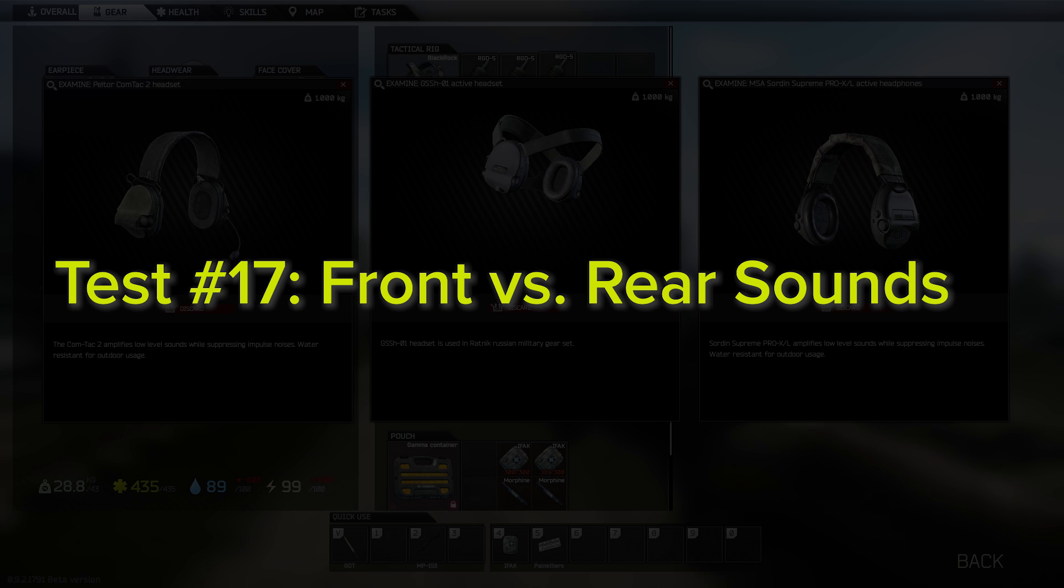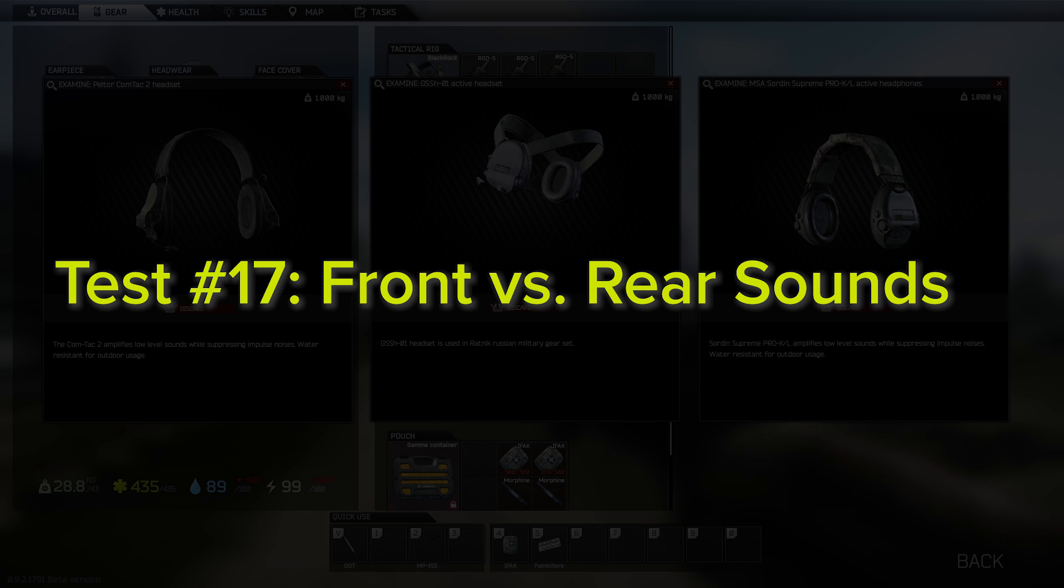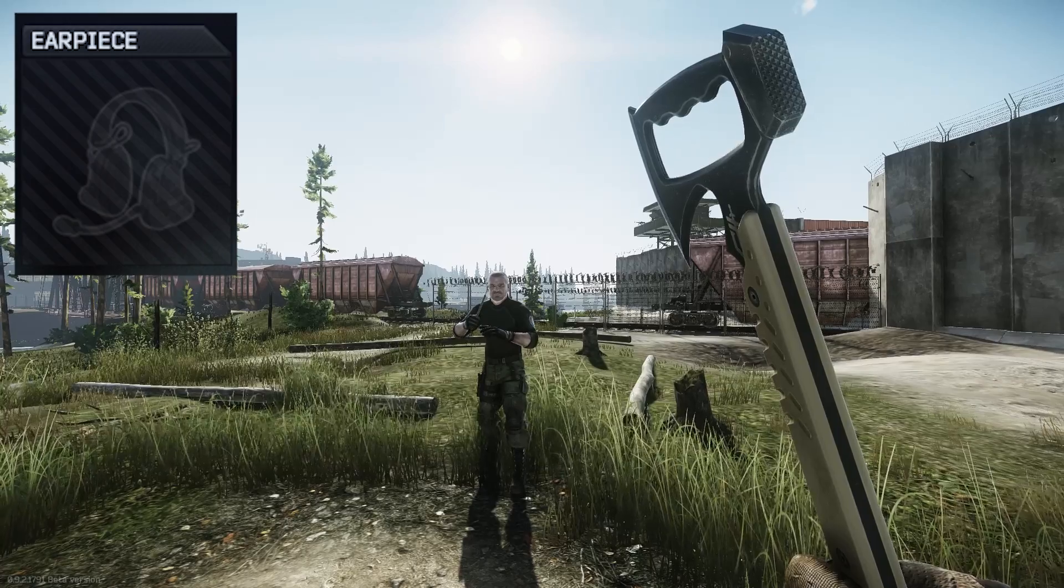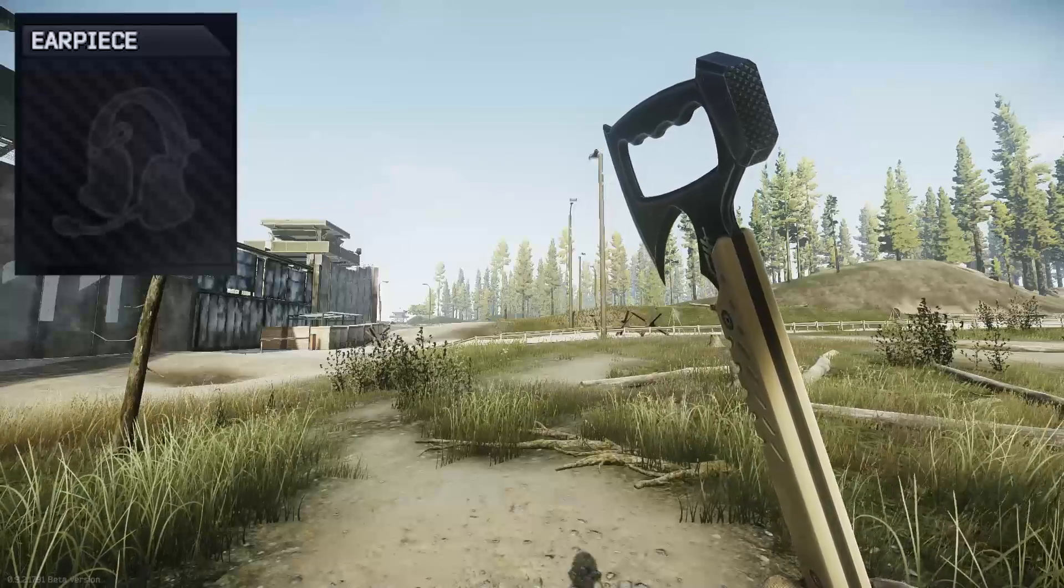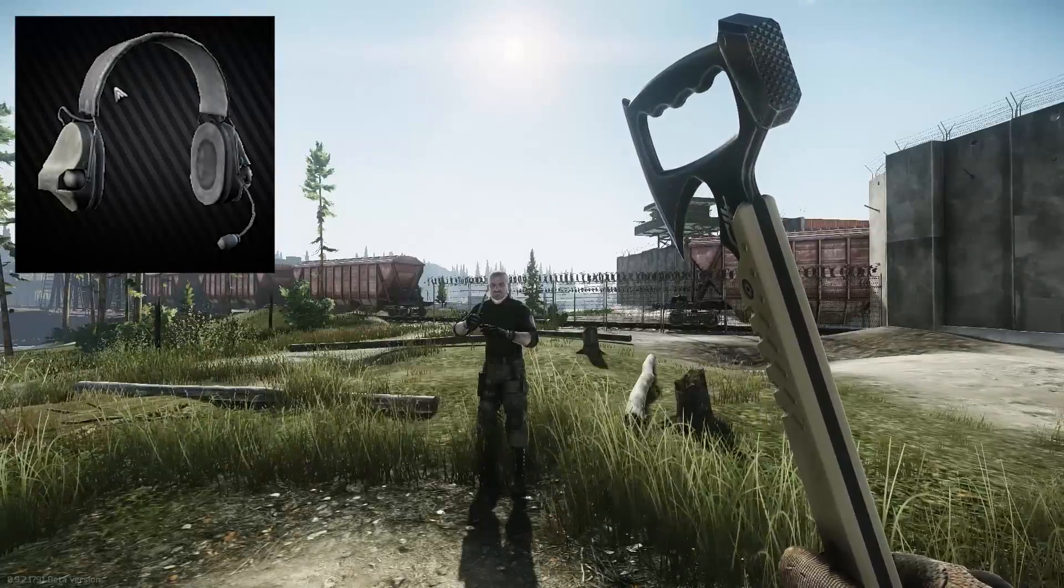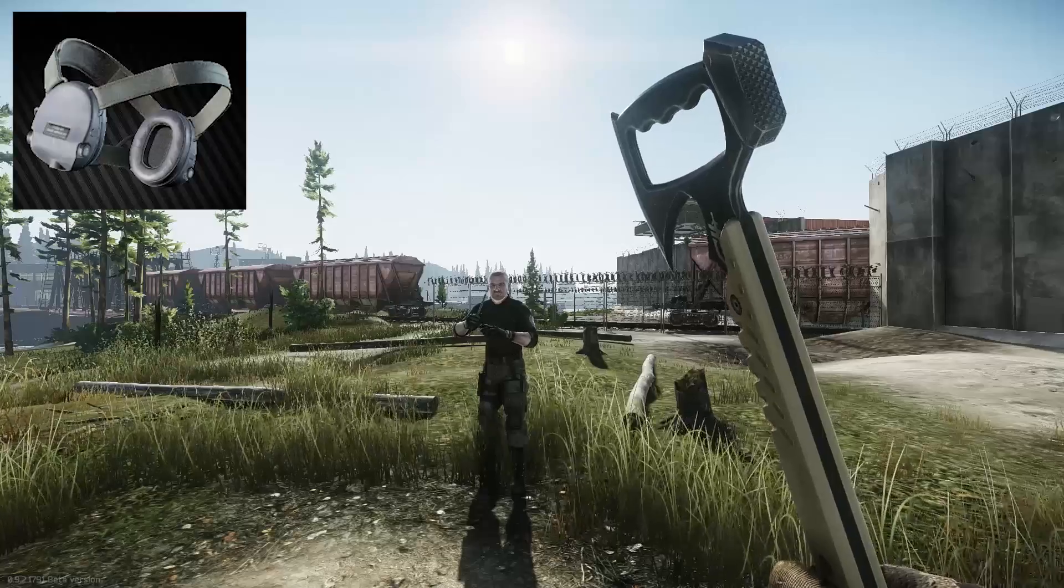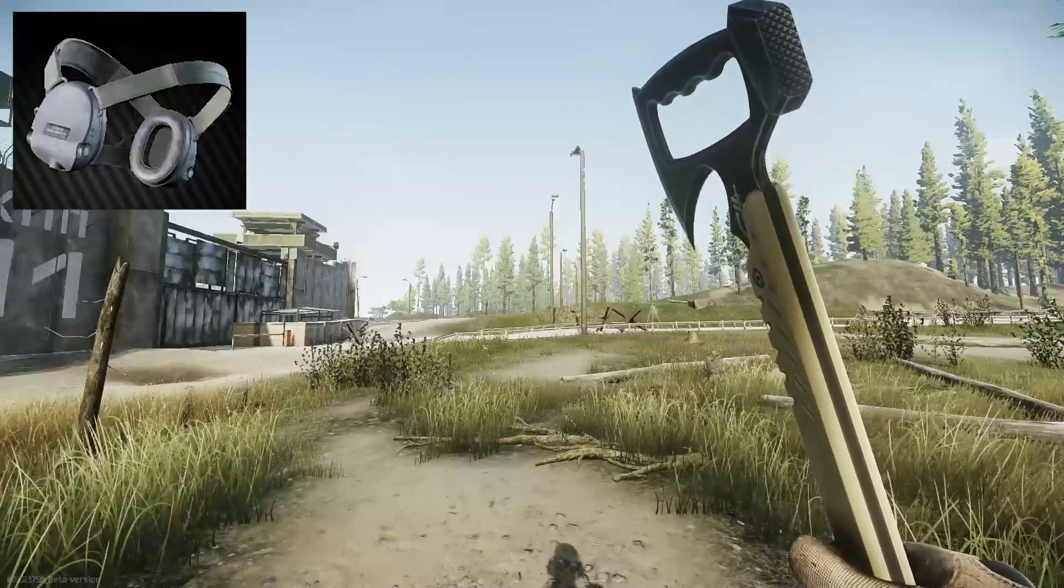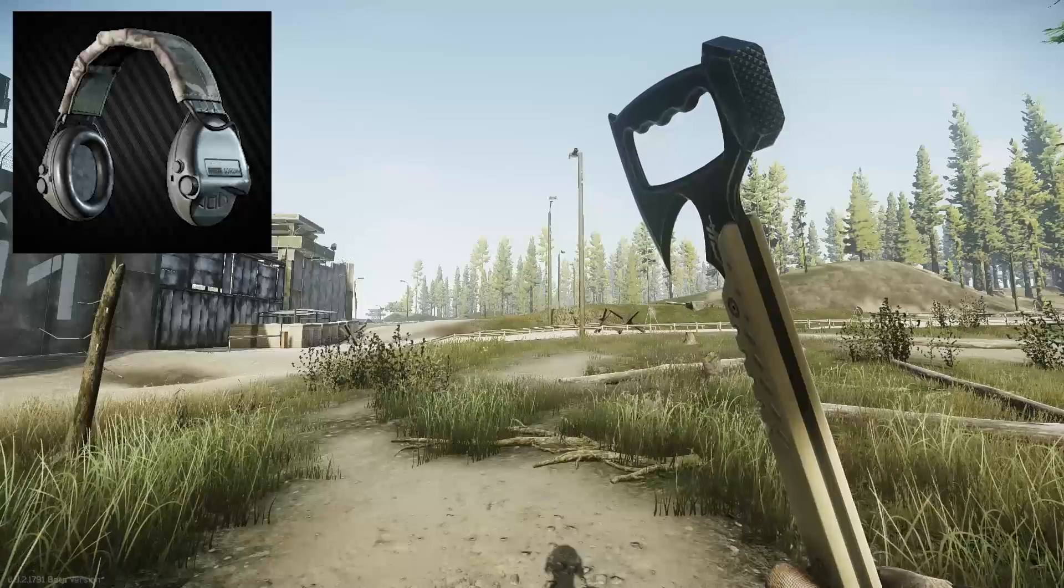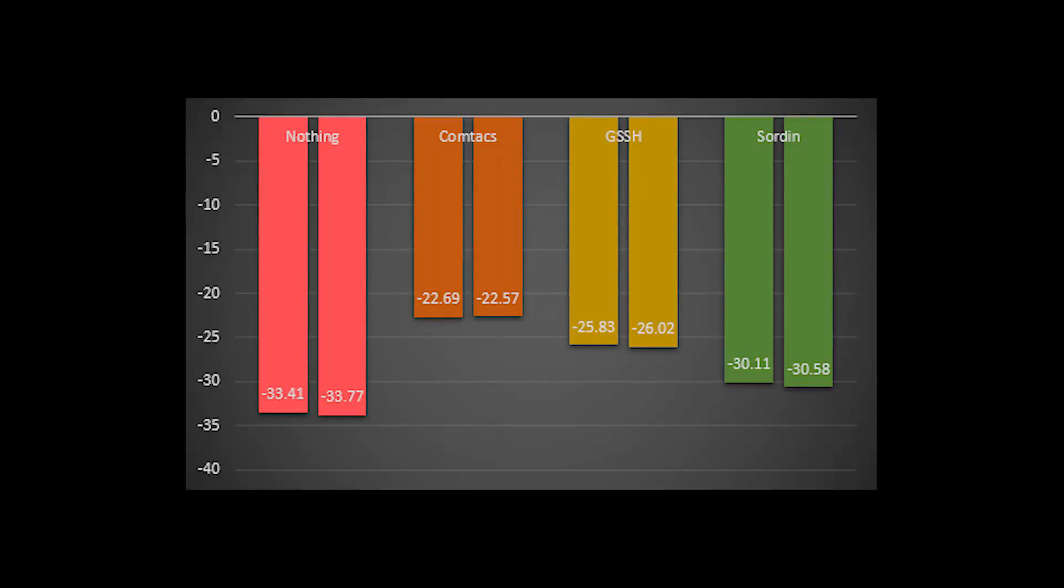Now the next test was attempting to measure any noticeable differences that might exist between sounds when heard directly in front of you versus directly behind you at the same distance. It appears to me that there is no discernible difference between the two, so you'll still need to turn your head and use the standard directional audio cues to identify if a sound is directly in front or behind you.